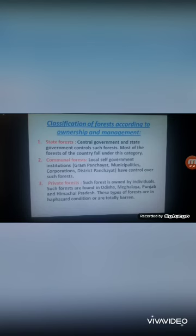Second, communal forests are looked after by local self-government institutions like gram panchayat, municipalities, corporations, and district panchayat. These bodies have control over such forests.